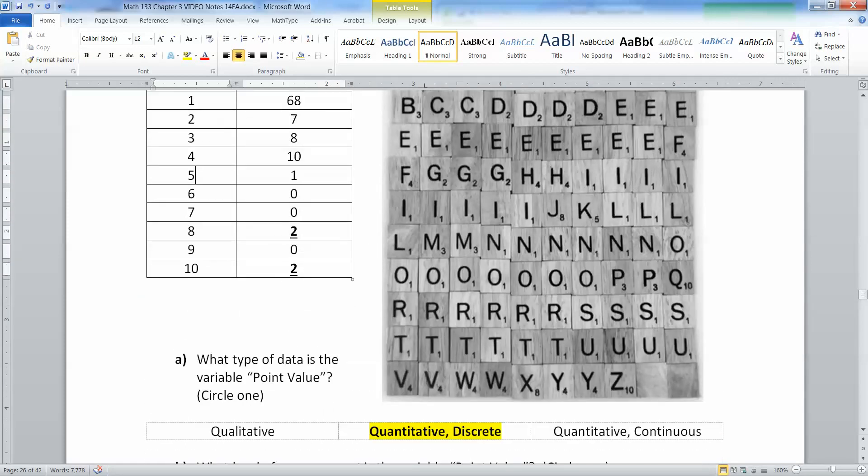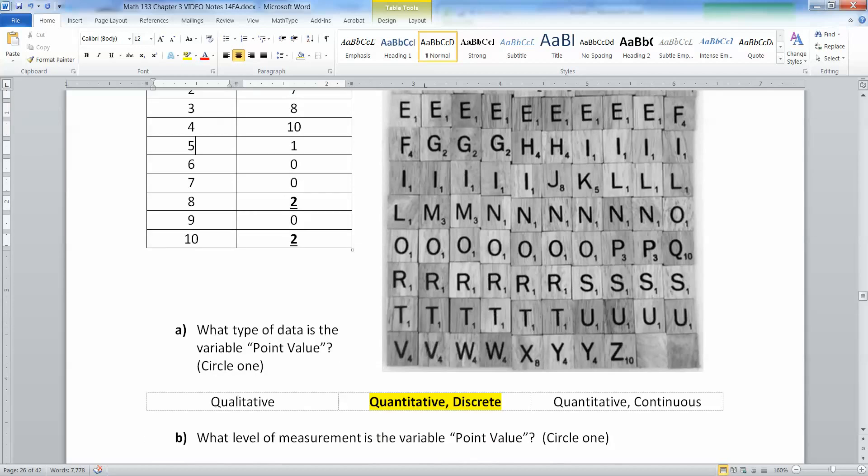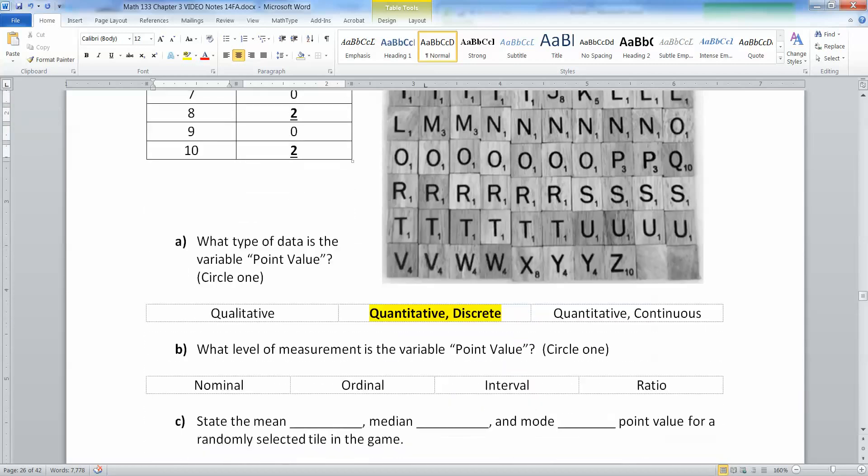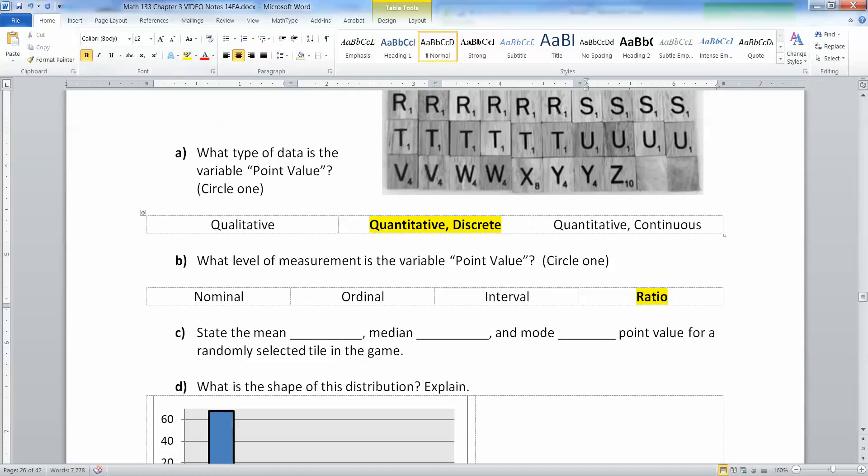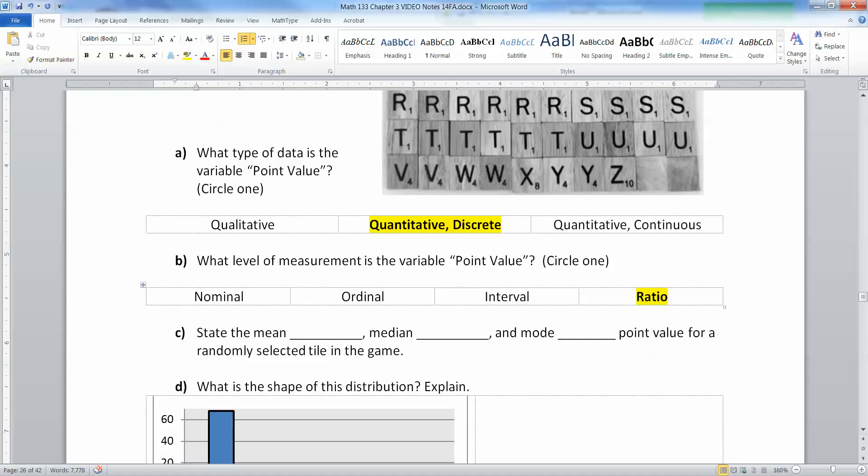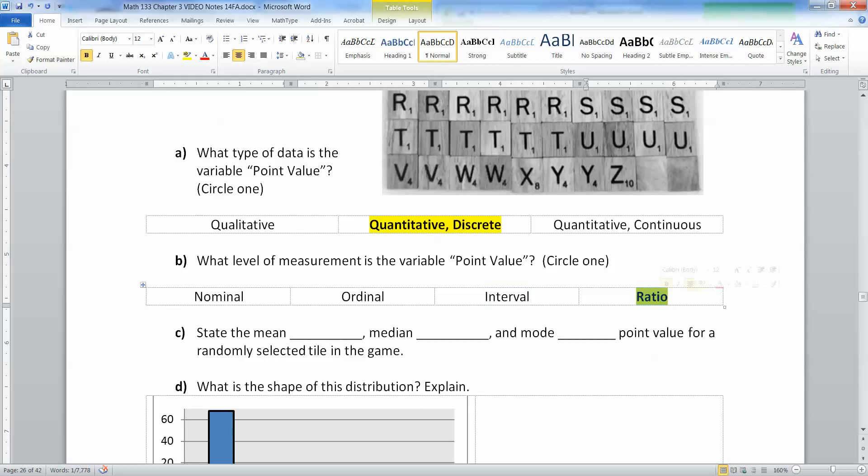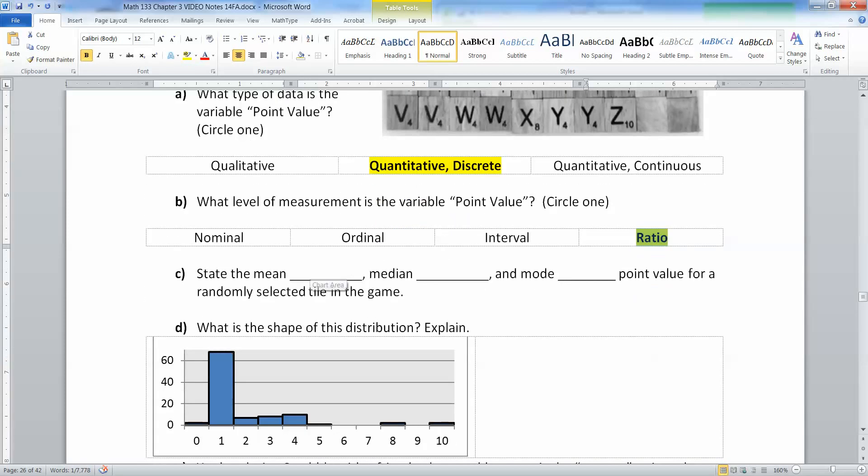It's definitely not qualitative—qualitative is things like words or numbers that have no numerical calculations possible, like zip codes. The level of measurement would be ratio because it's a number you can do calculations with. You can't have negative points in Scrabble, so you can only have positive points, which means it's ratio.